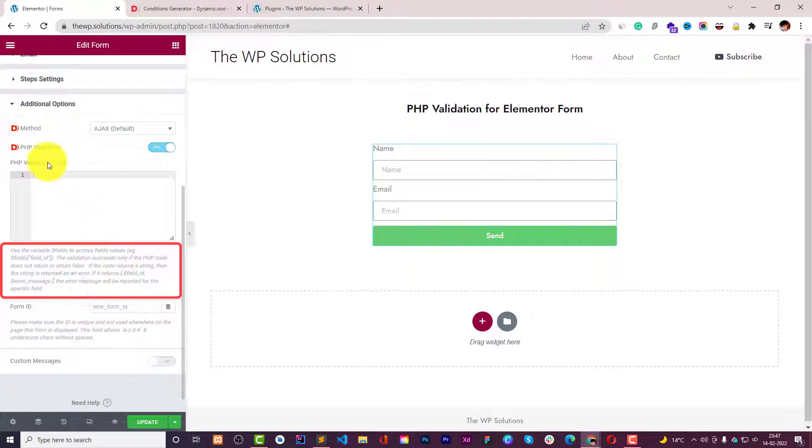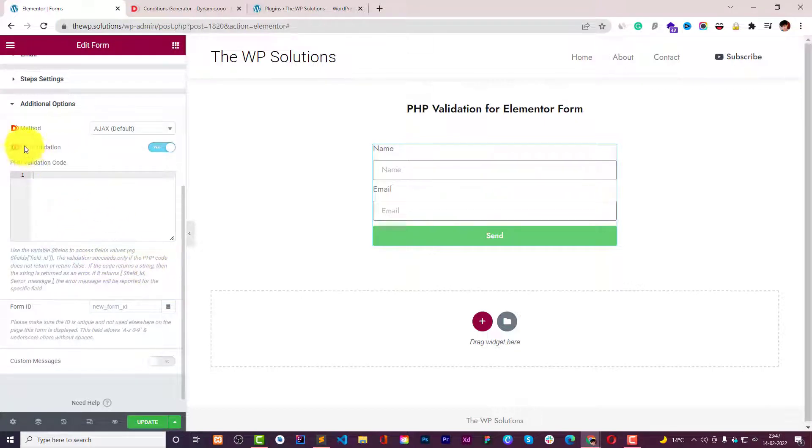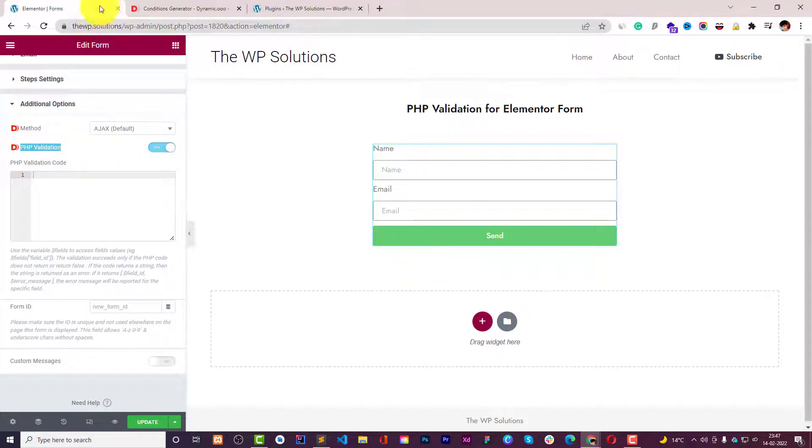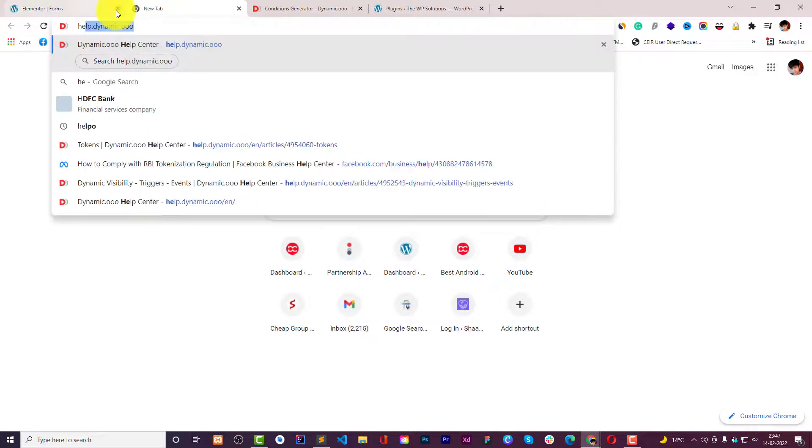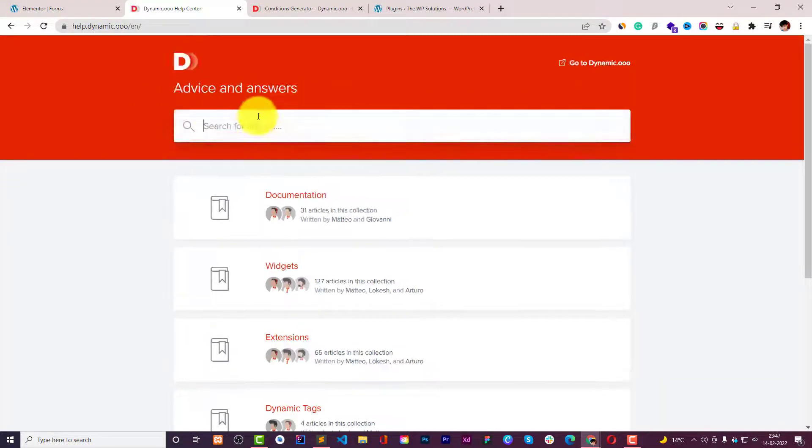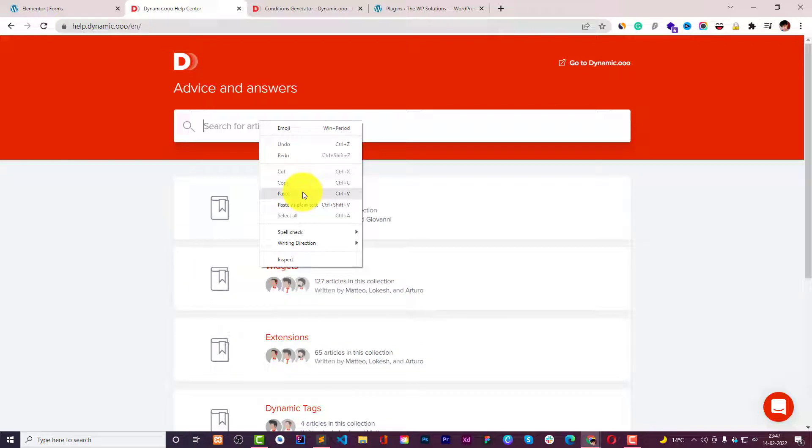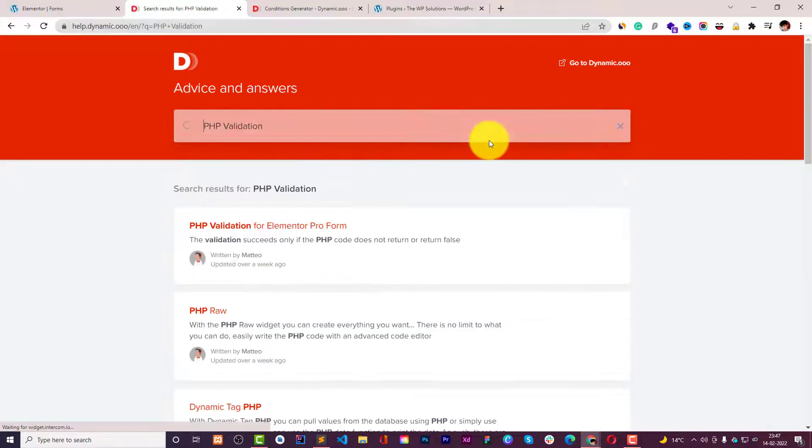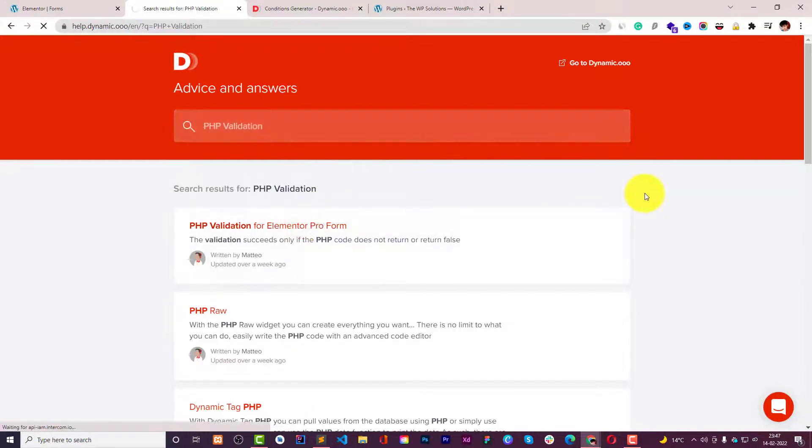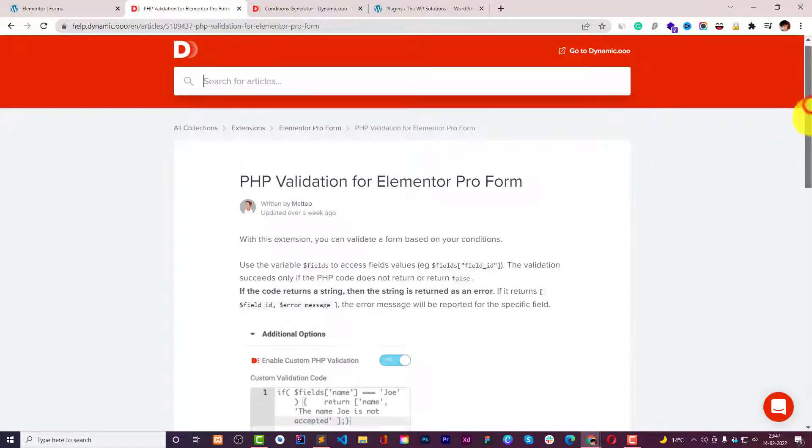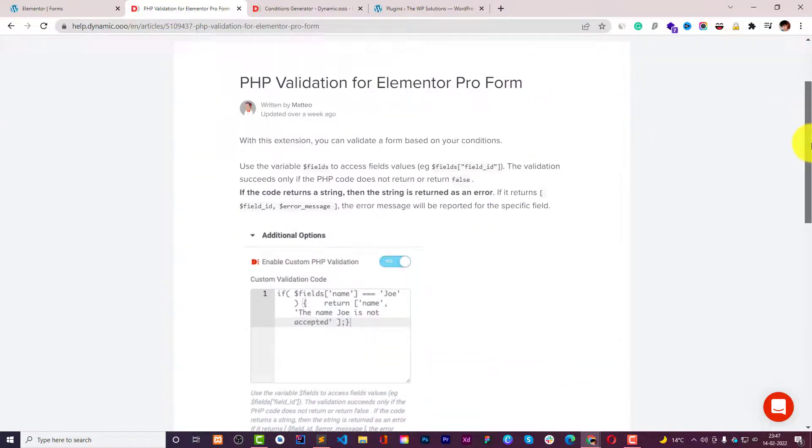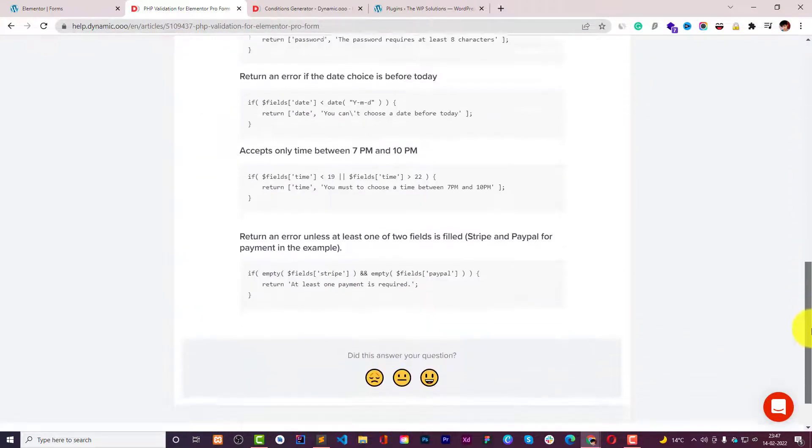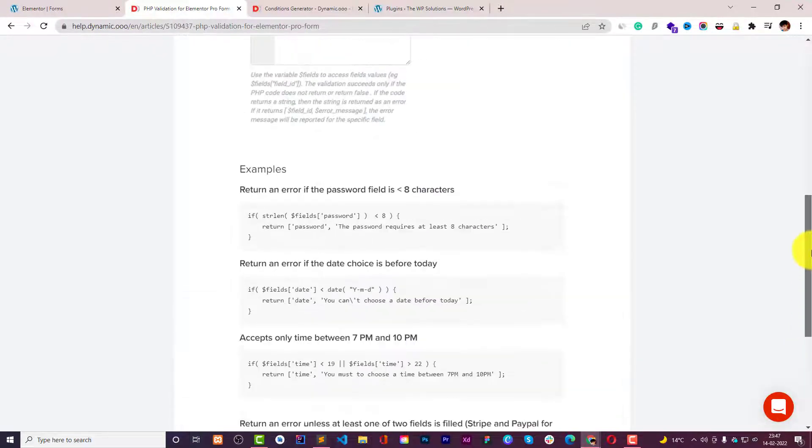If you don't find it quite useful you can copy this PHP validation and head over to help.dynamico.do. Here you can paste it and enter, and here is a documentation which will tell you how you can use it.